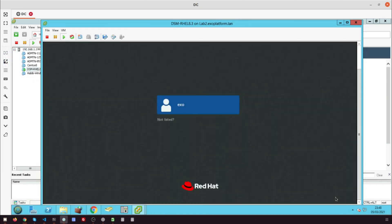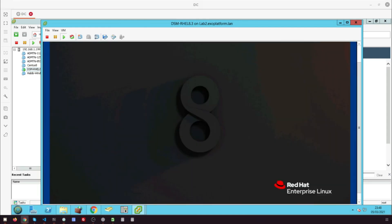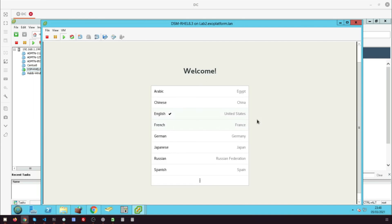After the installation, you will see the Red Hat Linux 8 login screen with your username. Click on the username and enter the password you entered in the earlier steps. You will see the Red Hat 8 desktop. That's it, you are done with the installation process.